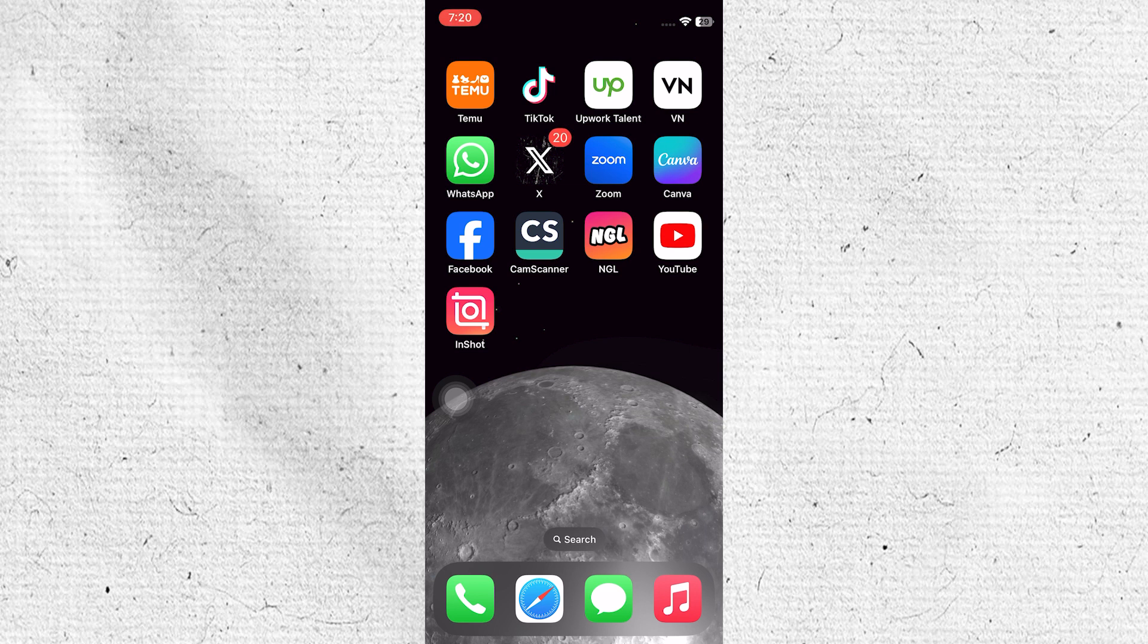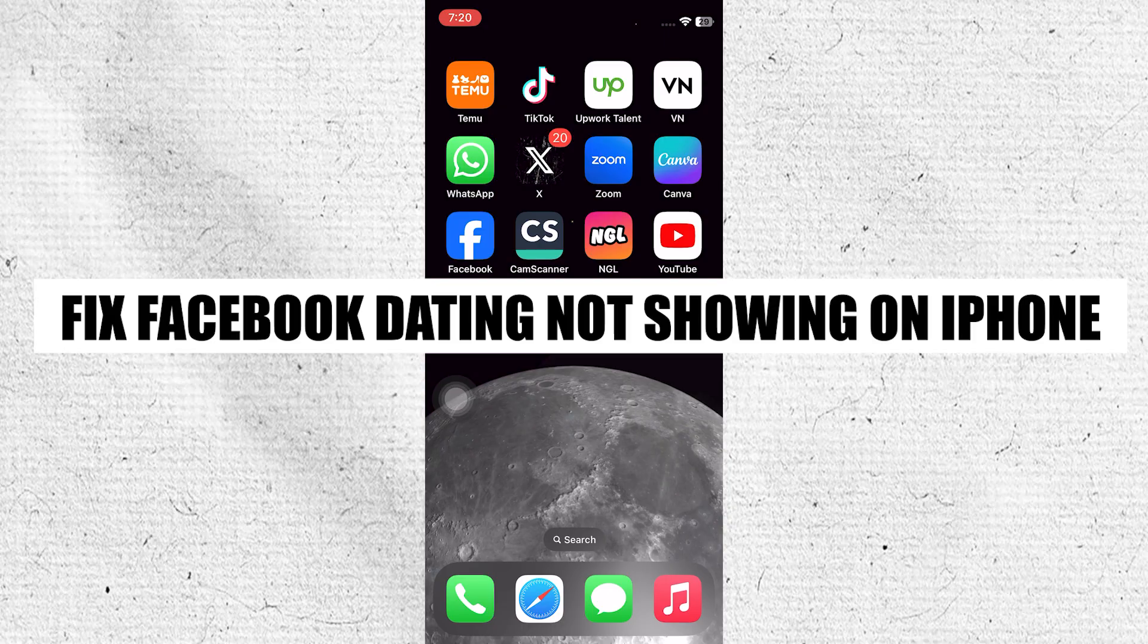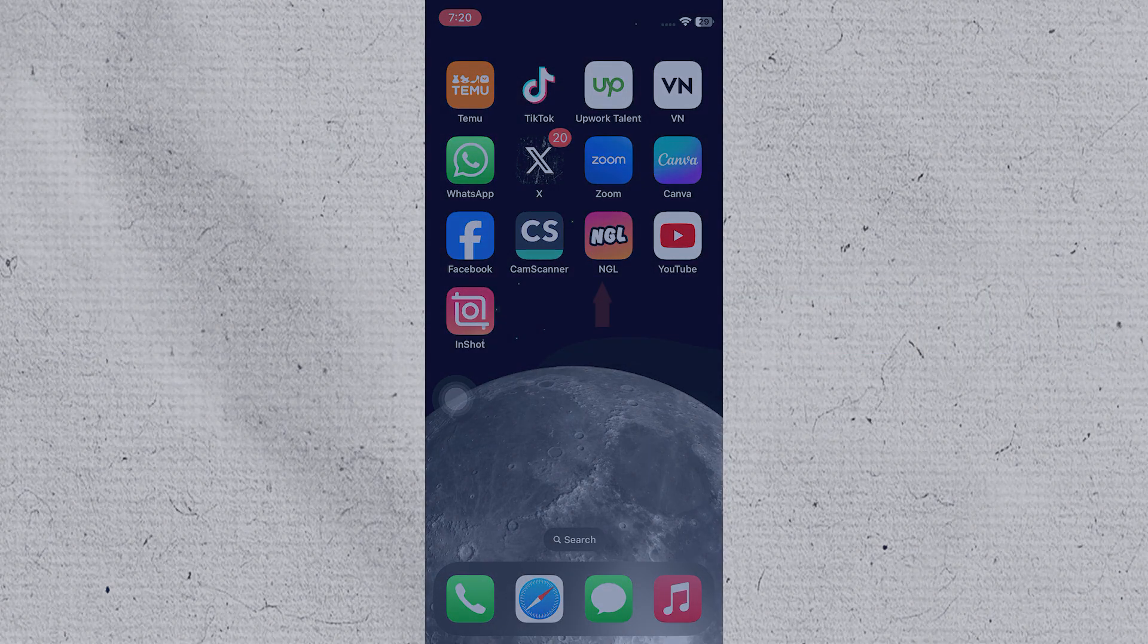Hey everyone, I am Bryce and today I'm going to explain how to fix Facebook dating not showing on iPhone.